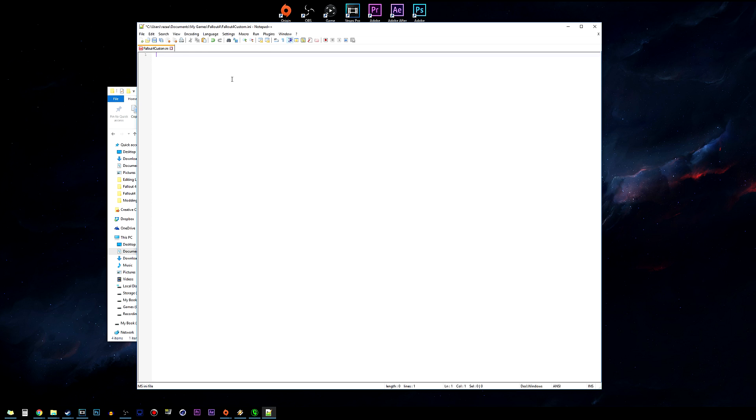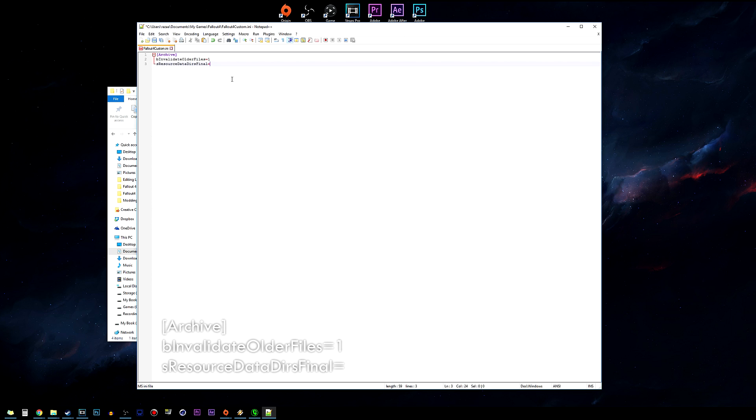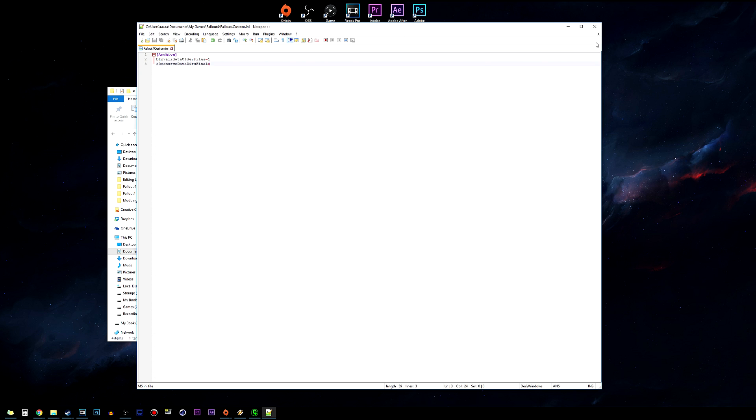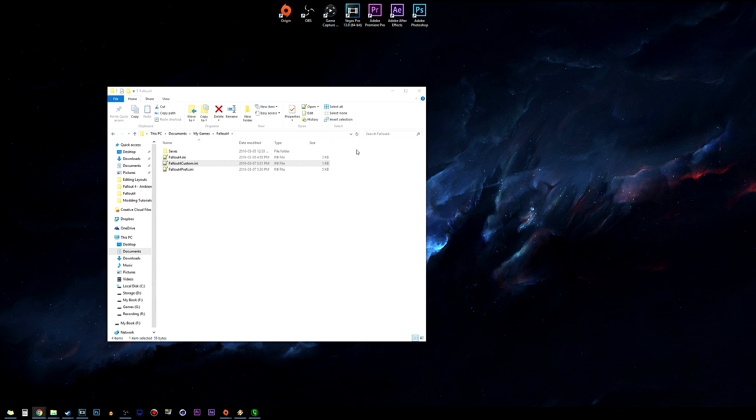Once the Fallout4Custom.ini is opened, you'll want to paste the other lines that are left down in the description below into here, which is the archive, bInvalidateOlderFiles and sResourceData. That's all you have to do here - click save and close it off.